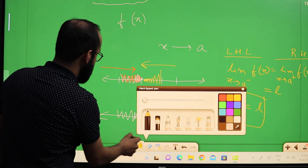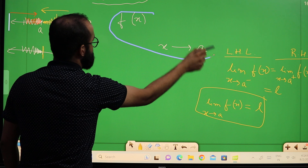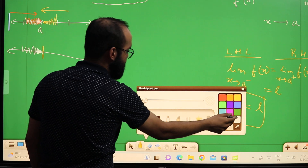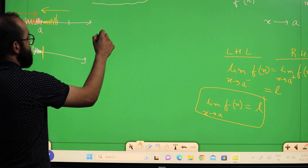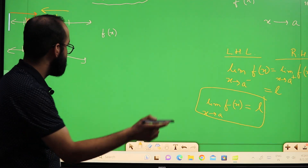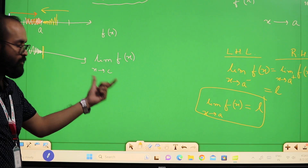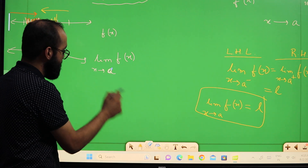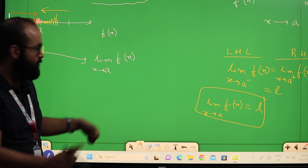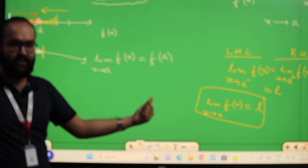Now what is continuity? Continuity is basically defined like this: a function f(x) is said to be continuous at a point x equal to a when the limit of the function exists at x equal to a, and that limit value is equal to f(a) — that is, equal to the value of the function exactly at that point.